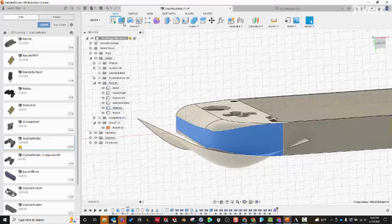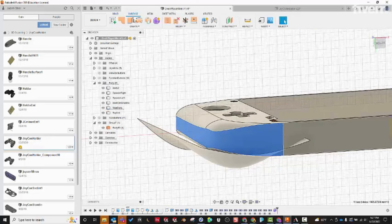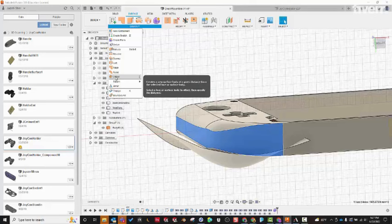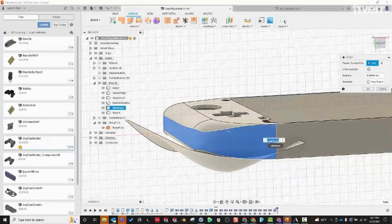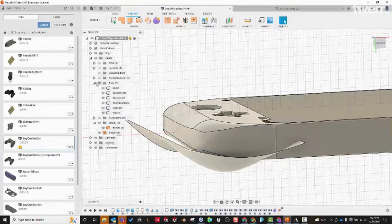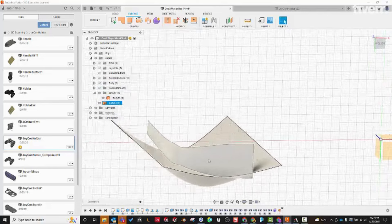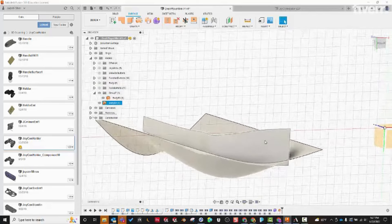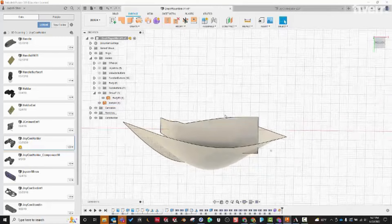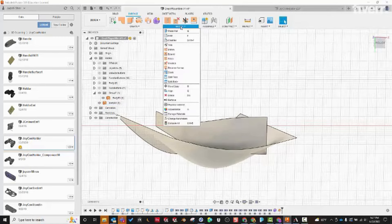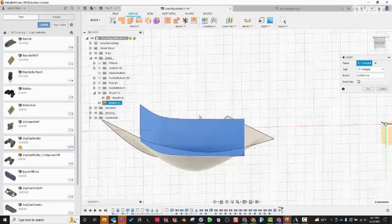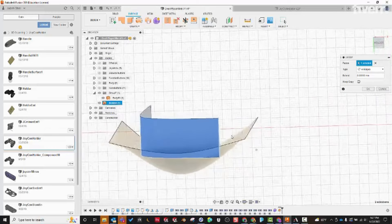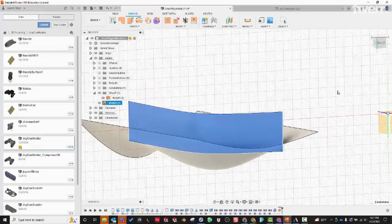We're going to go up to the Surface tools, then under Create we'll use the Offset tool. The easiest way to duplicate a surface is to offset it with a distance of zero — it creates a new body that is a surface. If we hide your body we now have just that face as its own surface. It has a weird shape because it's part of the main body, so the first thing we want to do is Untrim it, which makes it a nice simple rectilinear shape.